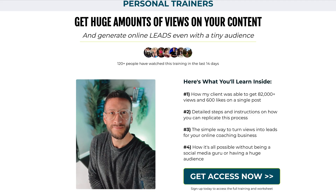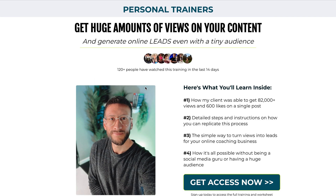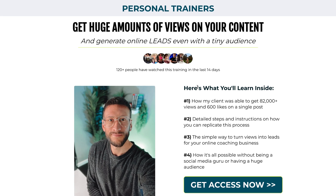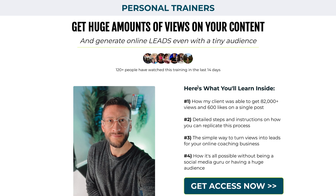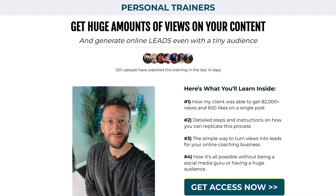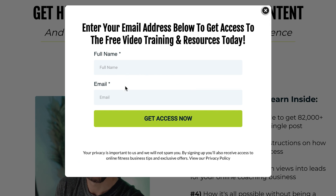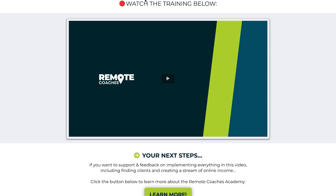From there, we went and sent them this link — a simple landing page. At the top, we call out who we want, so we're looking for personal trainers, and then we say 'get a huge amount of views on your content,' giving them a big promise. We added bullet points to make it compelling, because here we're offering them something in return for their name and email address, so it's got to be worthwhile. They would opt in — this is where we capture their email address, their full name and email. Once they opt in, it goes to the thank you page, which is the training we've offered them — the video training.